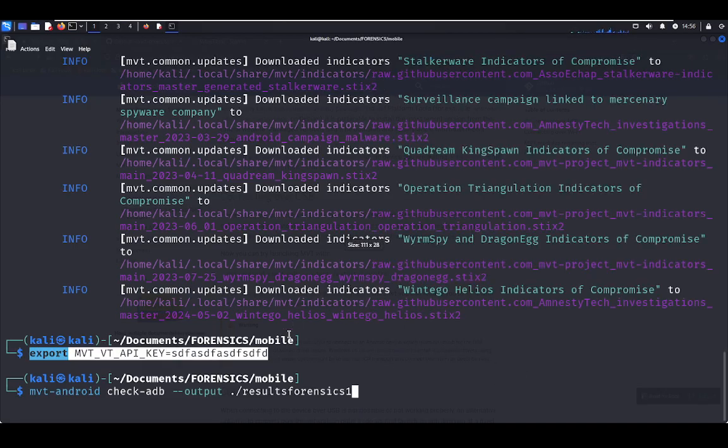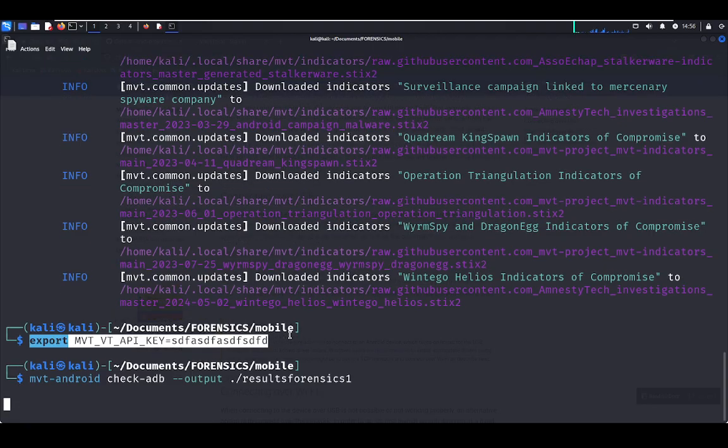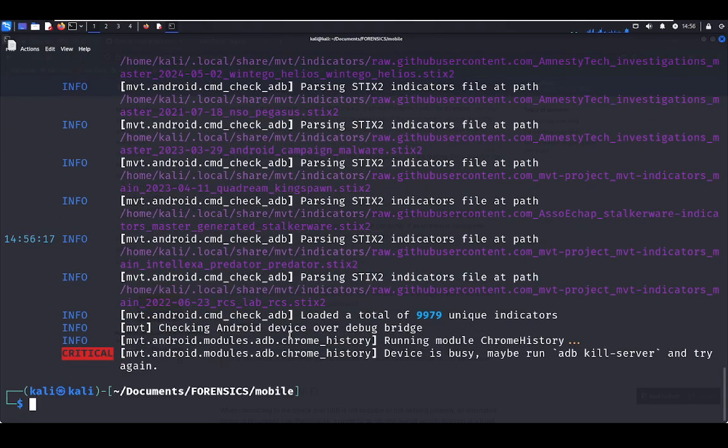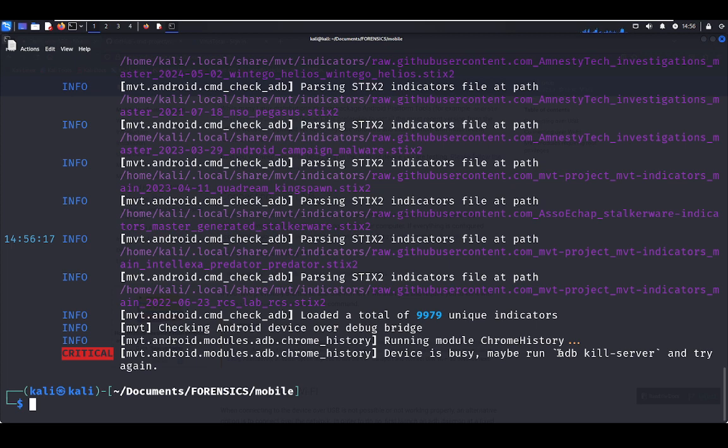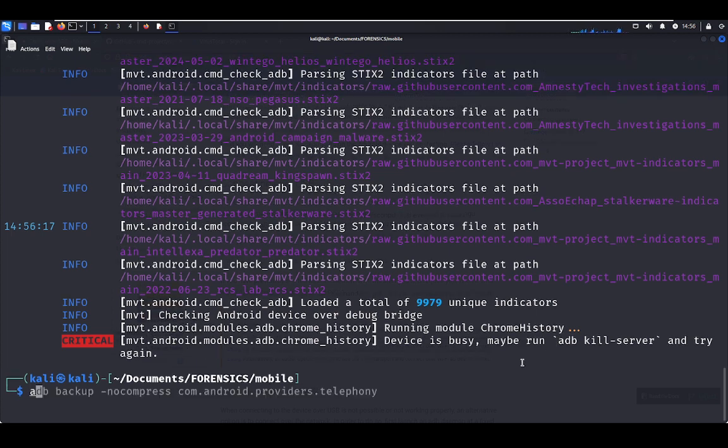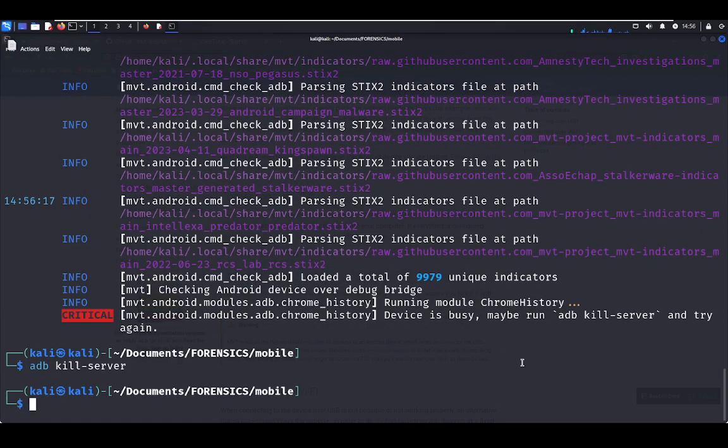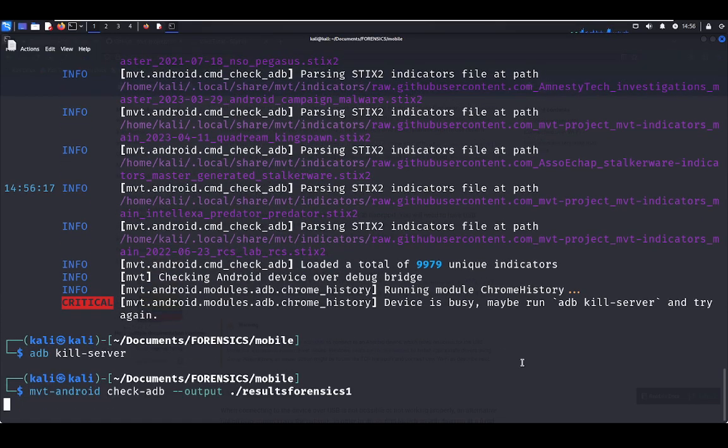So here you enable the USB debugging. That's what I mean. After that, let's run the forensics process. You have to kill the ADB server to run the MVT command. Let's kill the server and rerun.